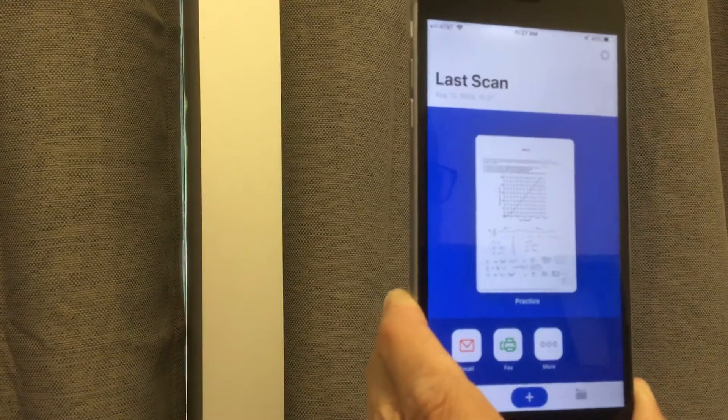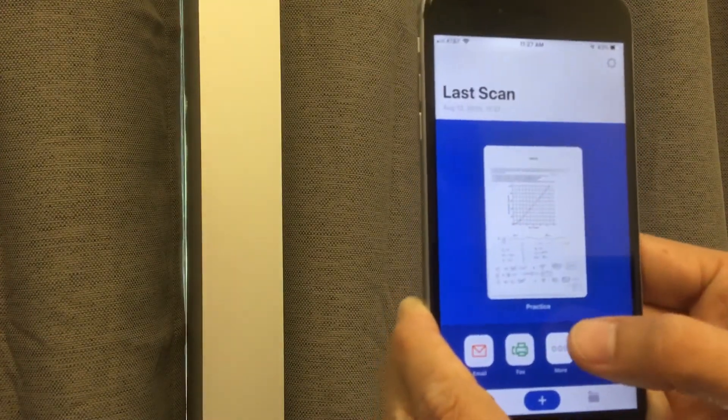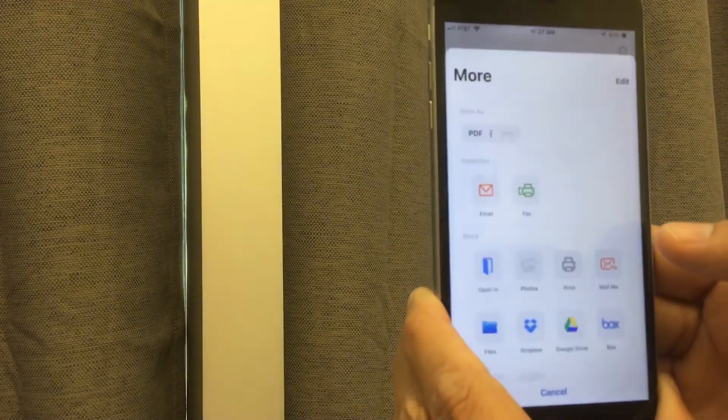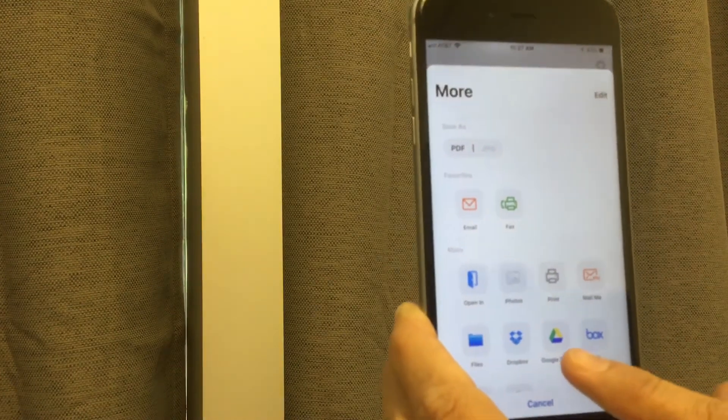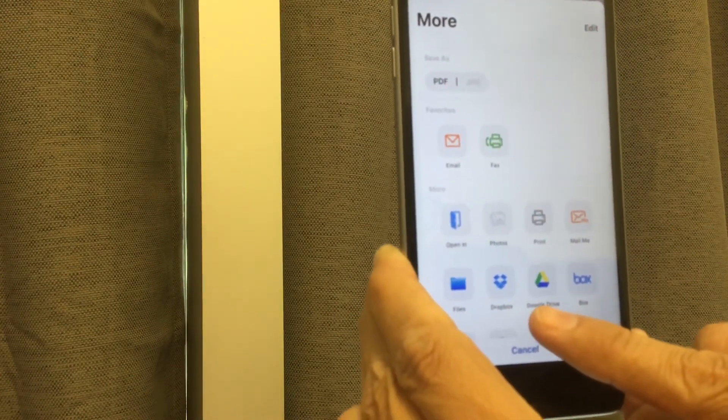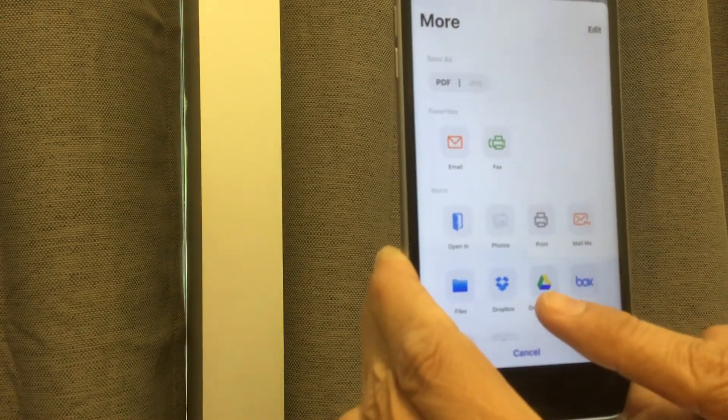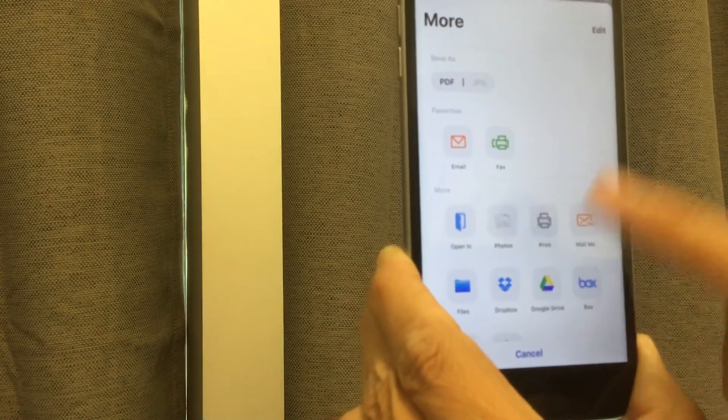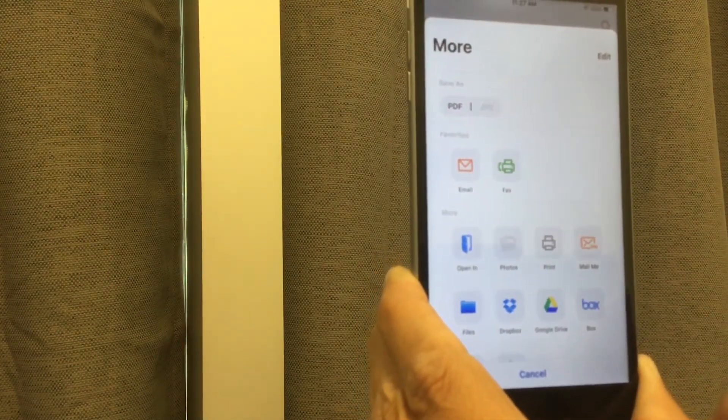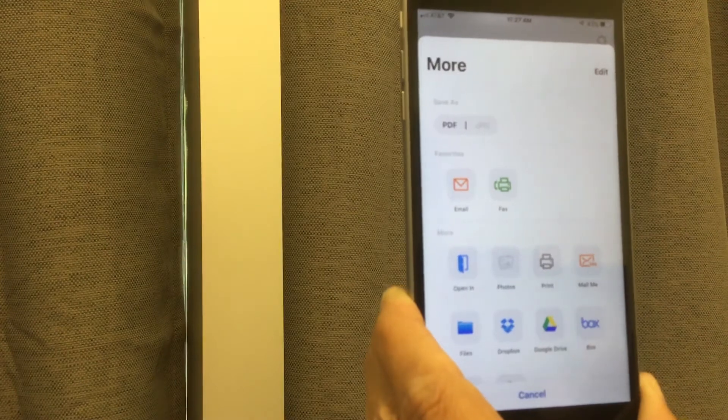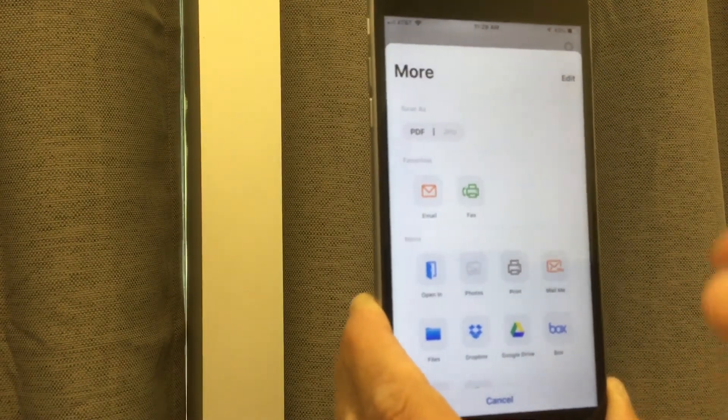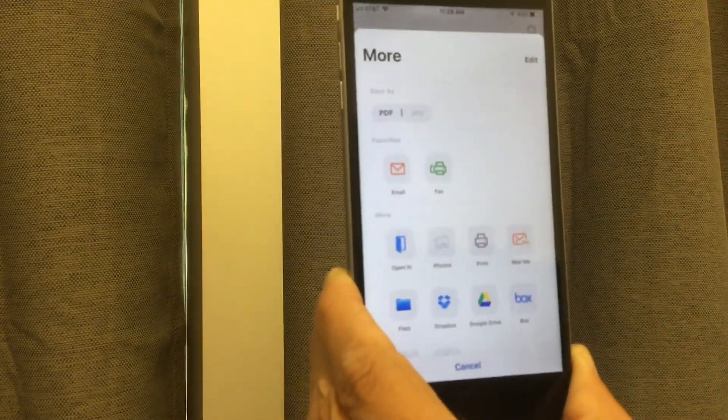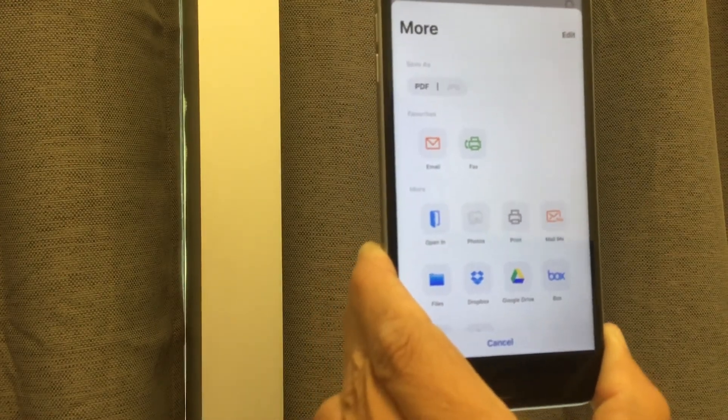And if we want to add this to our Google Drive account, we can go to more. And notice there's an icon to immediately save it into Google Drive. You can save it into a Dropbox account if you want or in your own files and from there upload it later into Google Drive. But there you have a quick tutorial on how to use the app TinyScanner.